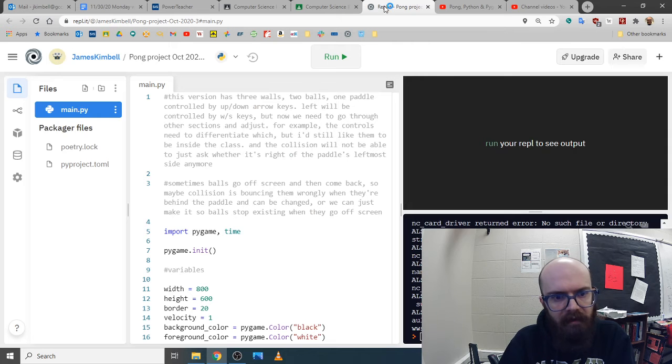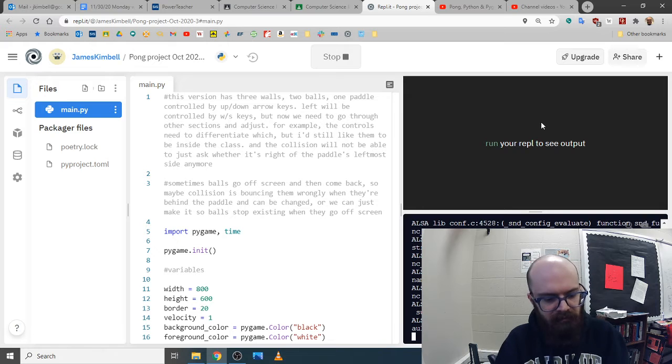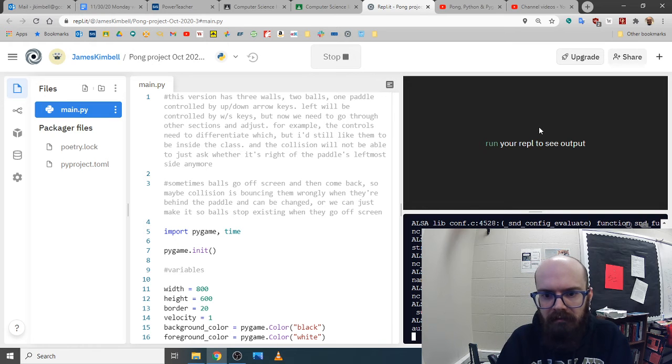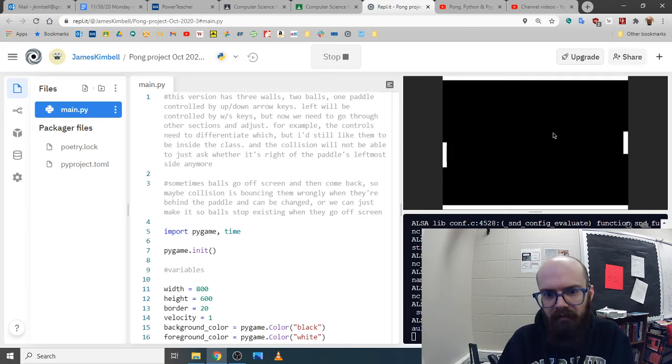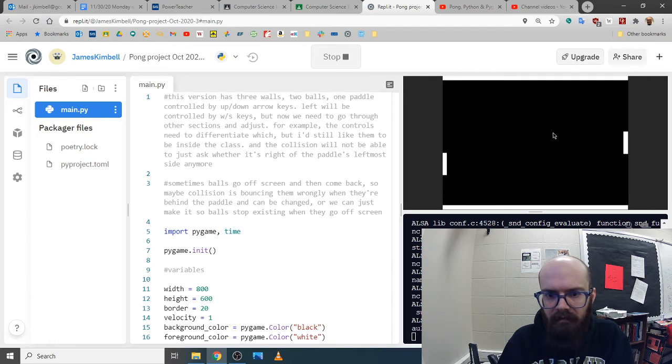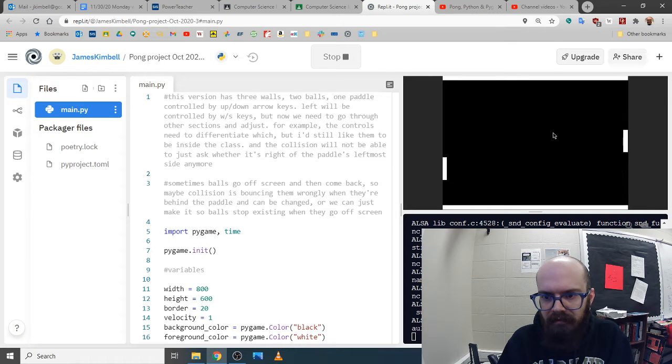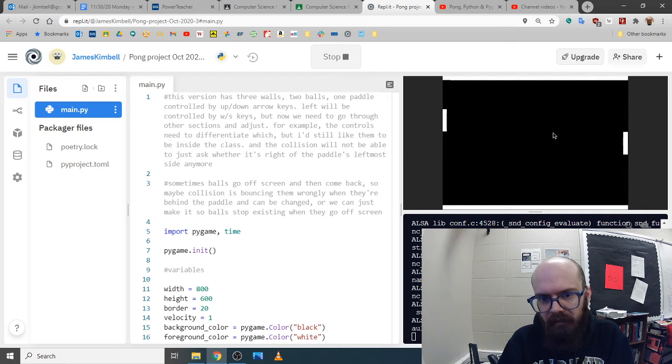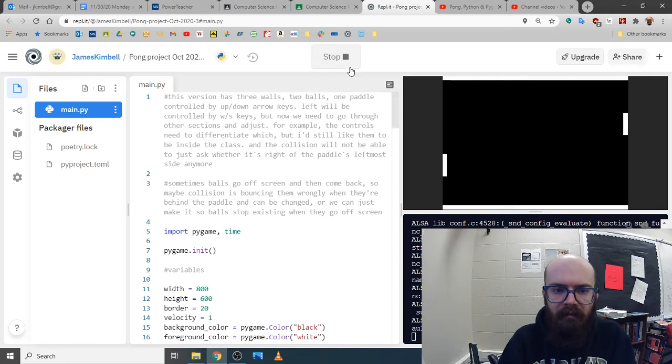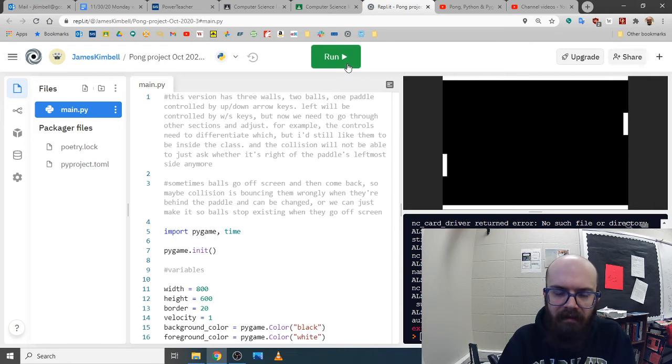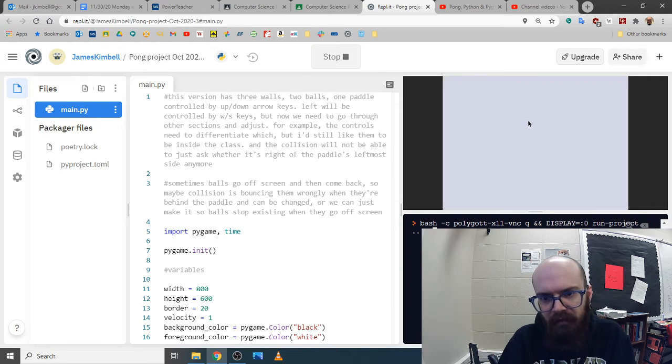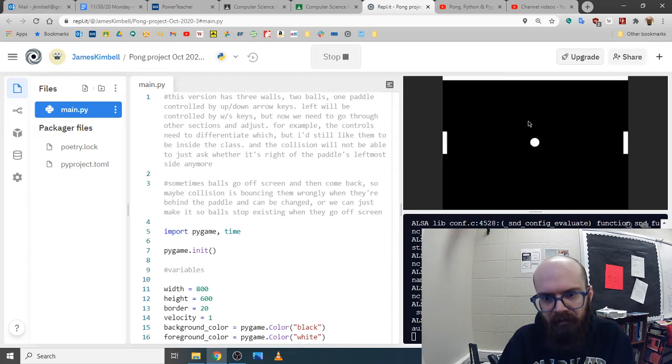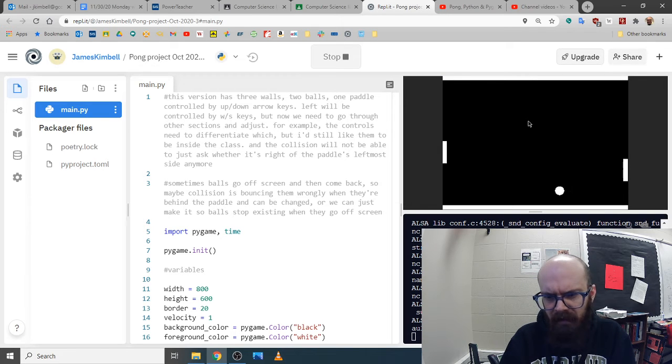I have an example right here with two paddles. We can take that as a starting point. Open it right here and if you hit run, hopefully it'll work. The left one goes up with W and S, right one is up and down. If you notice, the ball got away from us before we even started. There's got to be a better way.